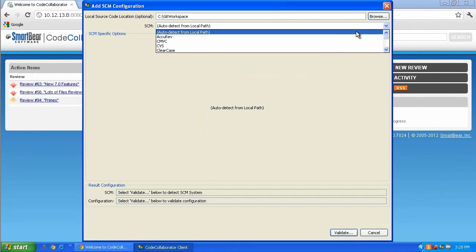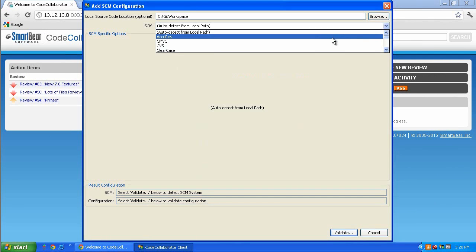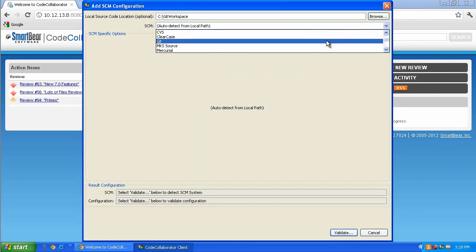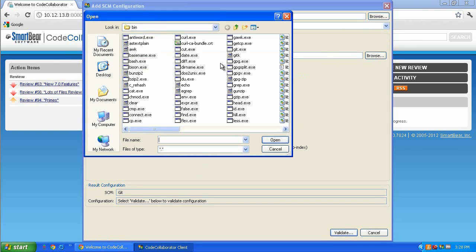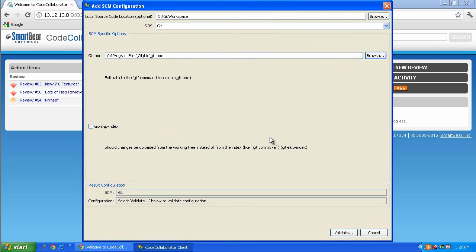Next, click the SCM drop-down menu and scroll down until you find Git and select it from the list. The Git-specific SCM options will be displayed. Click Browse and navigate to the Git executable that is stored locally on your system. Select it and click Open.